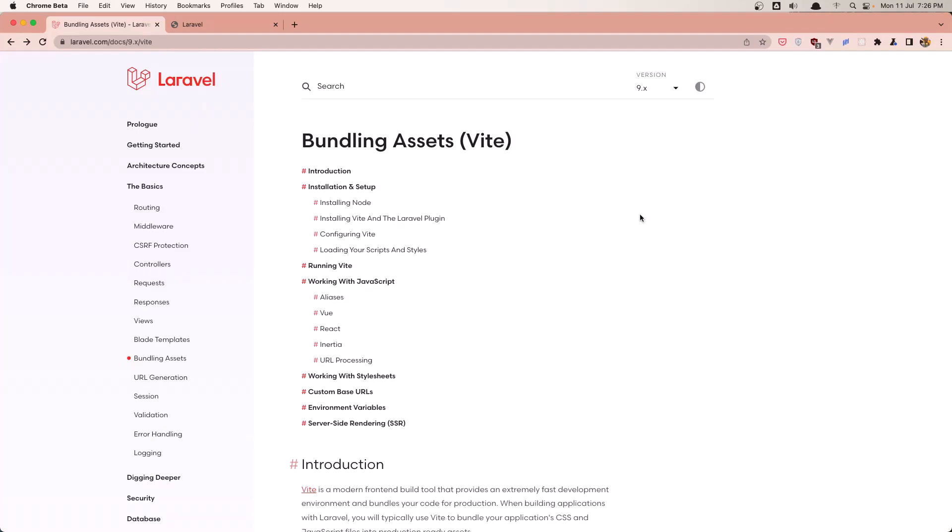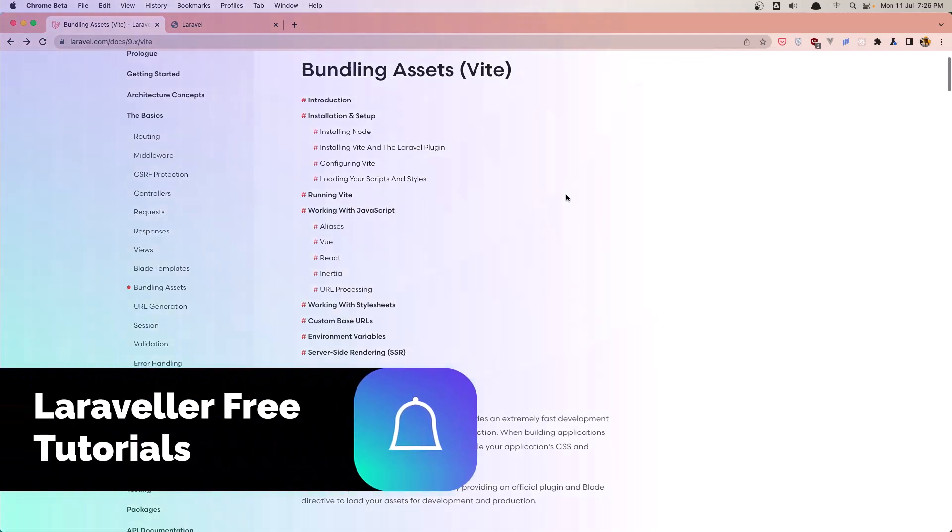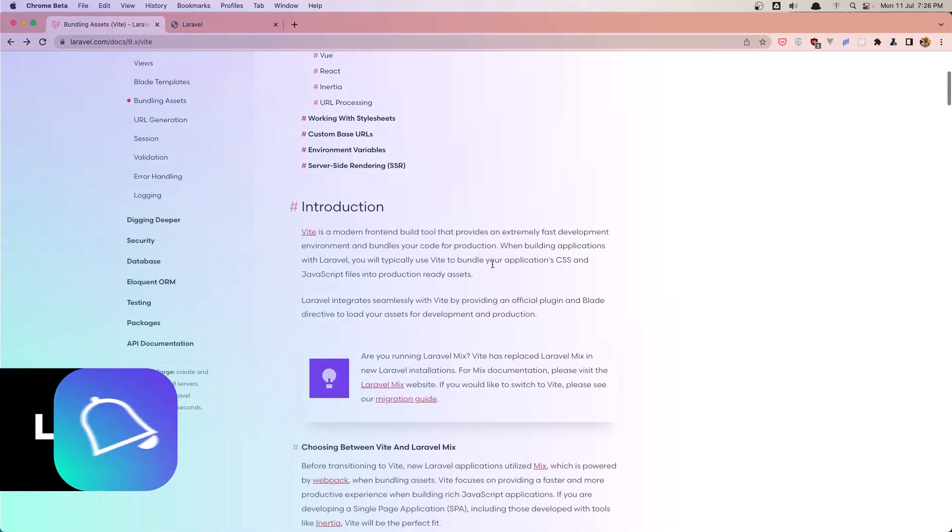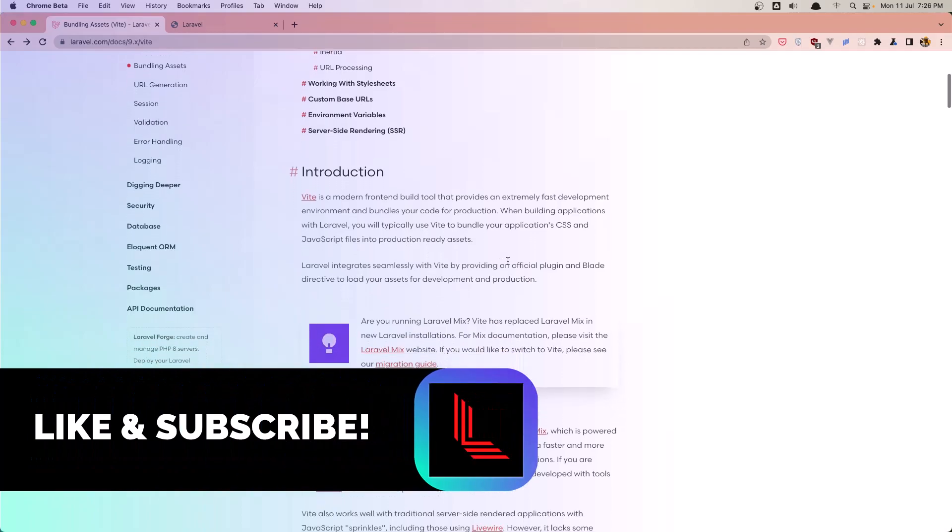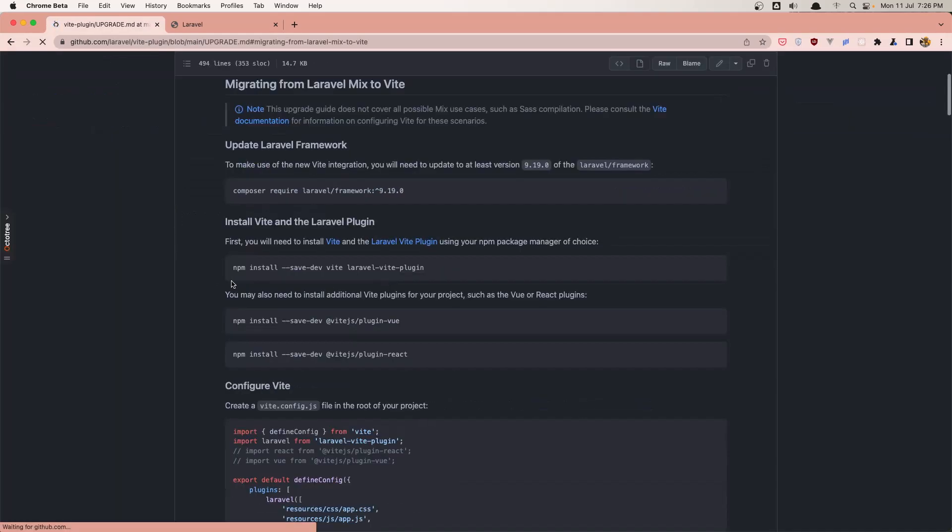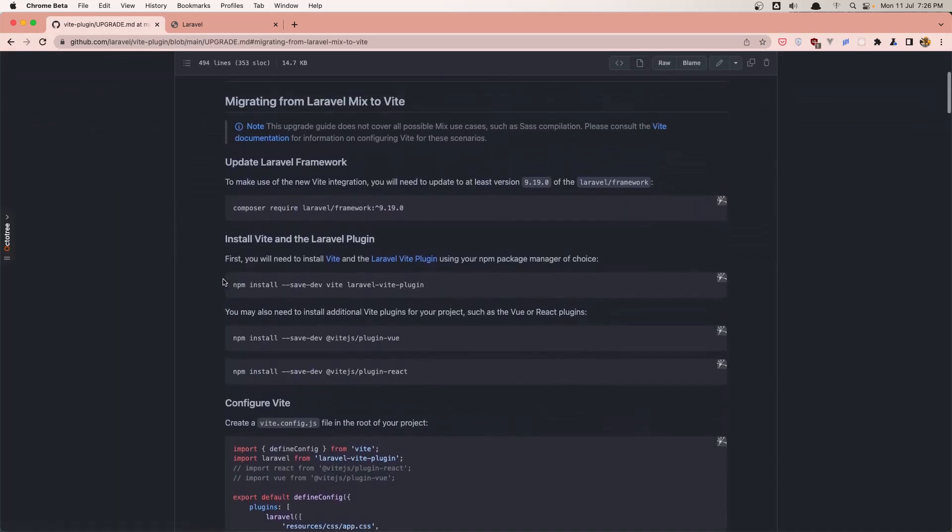Hello friends, welcome. In this video I'm going to replace the Laravel Mix with Vite. If you go to the Laravel documentation, building assets, here you can read how Vite works. And of course if you run Laravel Mix and want to upgrade, go to this link here and we need to make some changes.